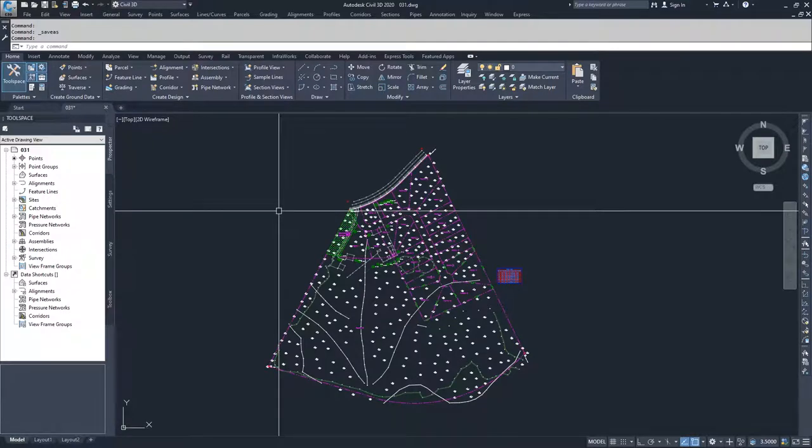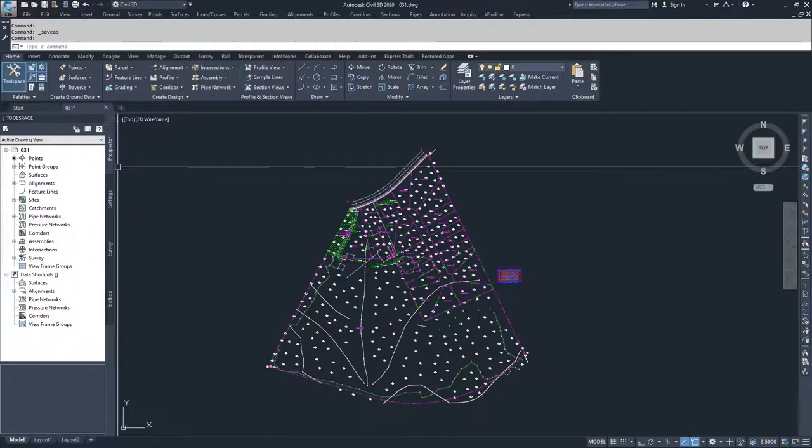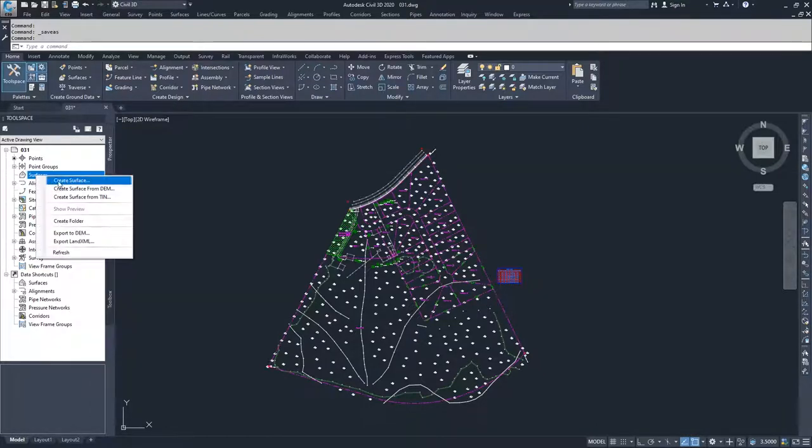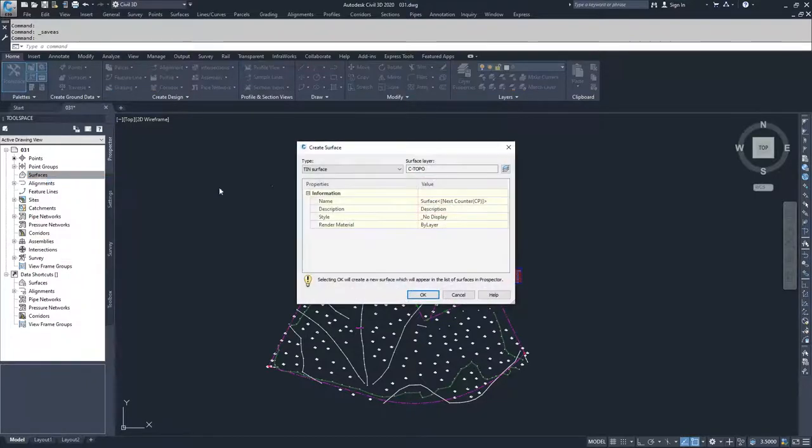To create a TIN surface, navigate to the tool space, go to the surfaces area of the tool space and right-click, then select create surface.